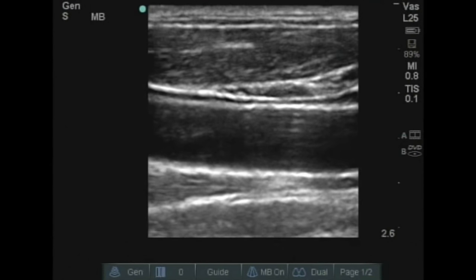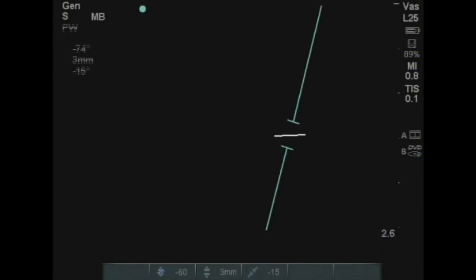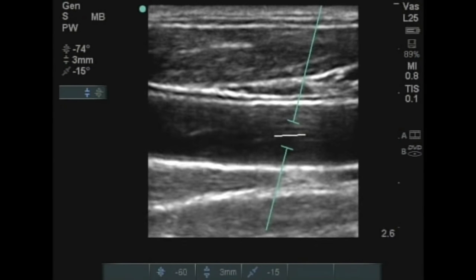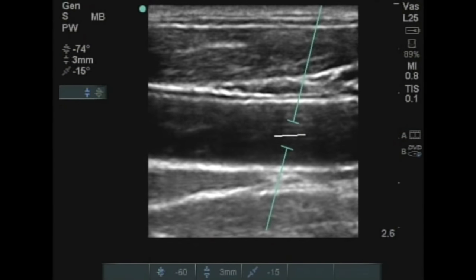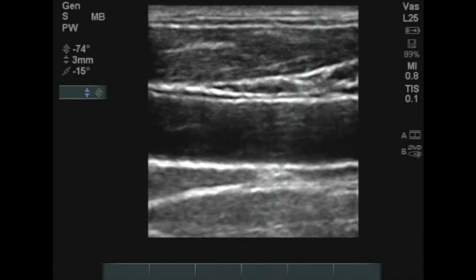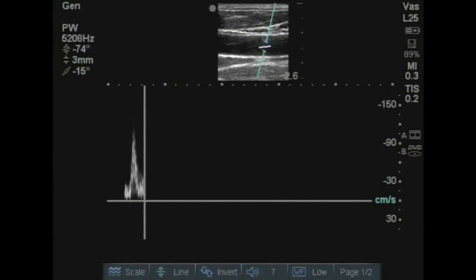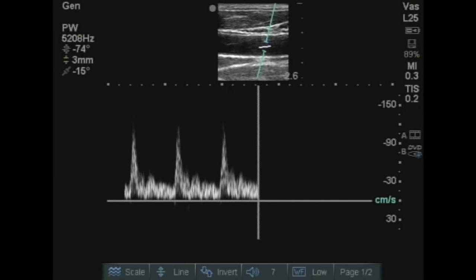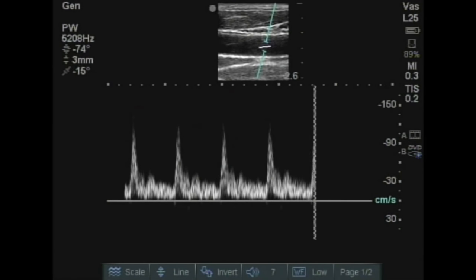In spectral Doppler, a grayscale image is obtained and the Doppler gate is placed within the vessel. Any reflectors traveling through that gate between the two green bars are mapped out on a graphical scale.